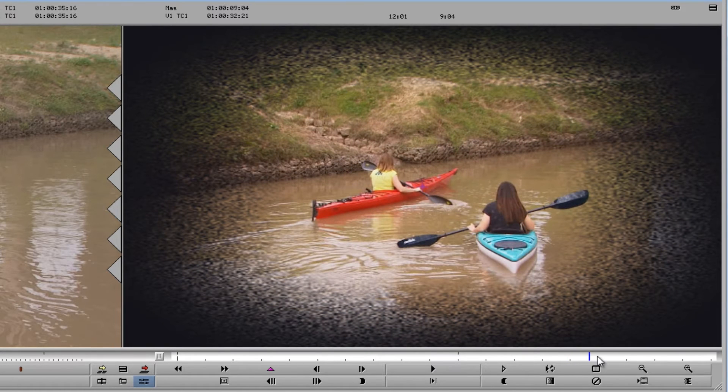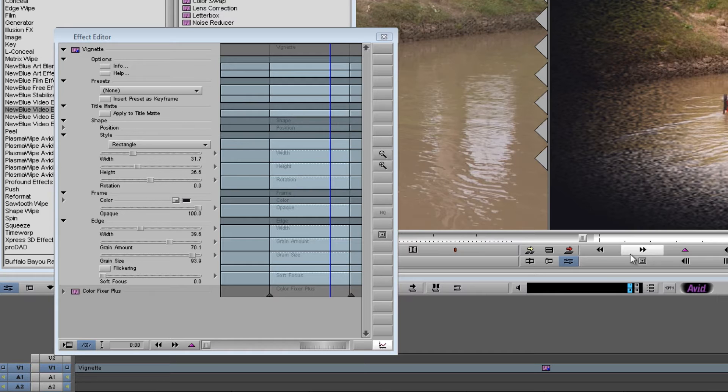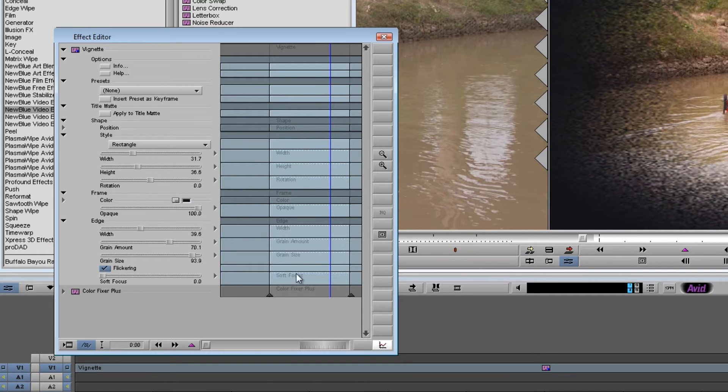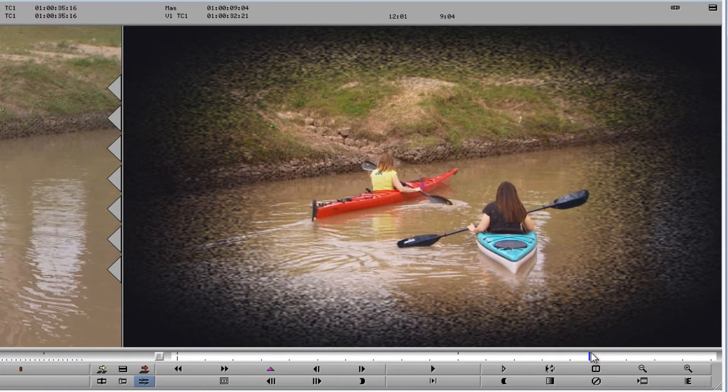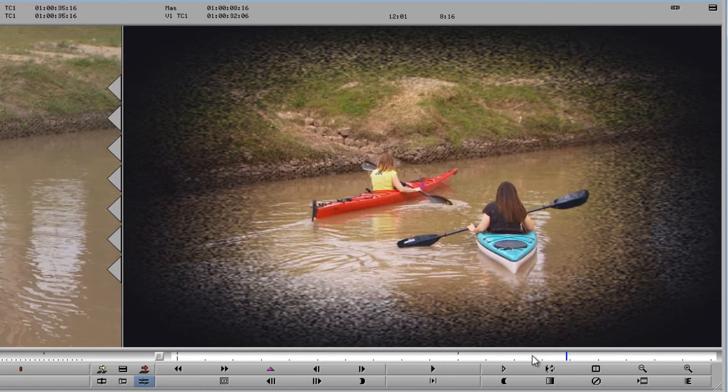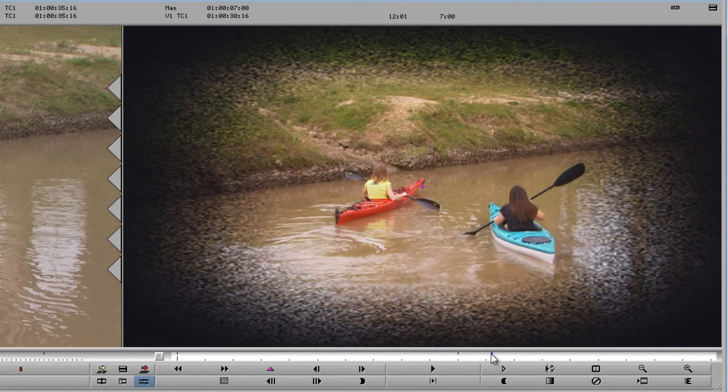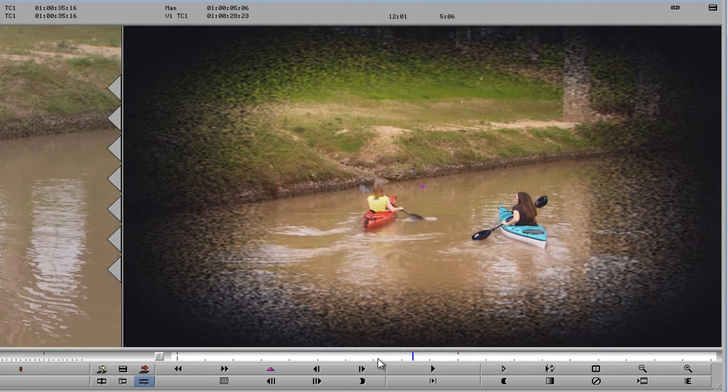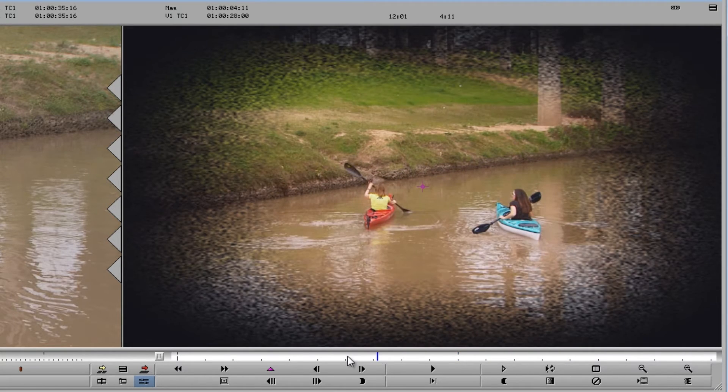But if you'd rather have it look like an old film, all you have to do is come back to the control panel and there's a button that says flickering. If you turn that on, all of a sudden as we step through, you'll see the grain's moving now and it will give you more of a film grain look.